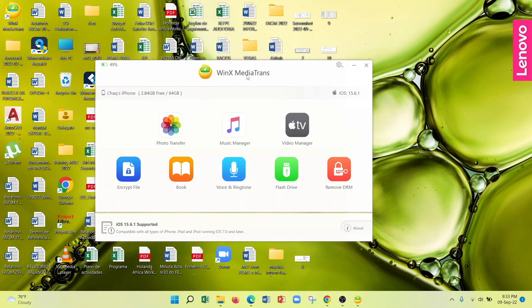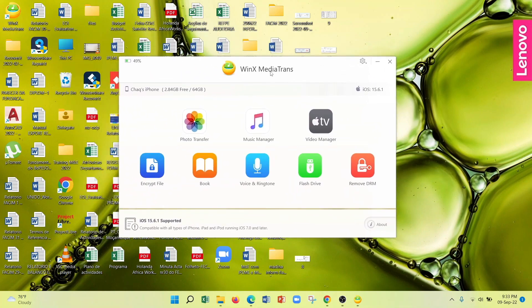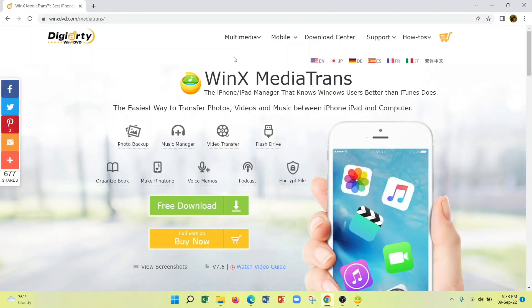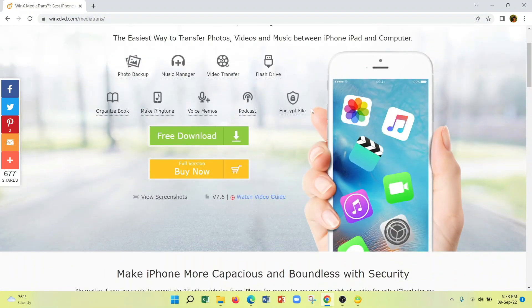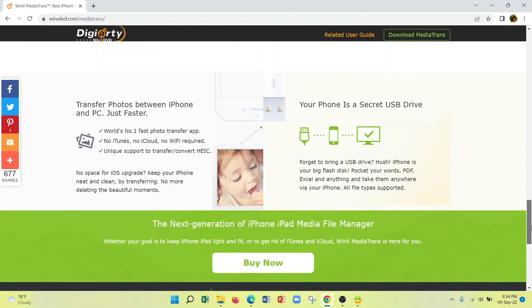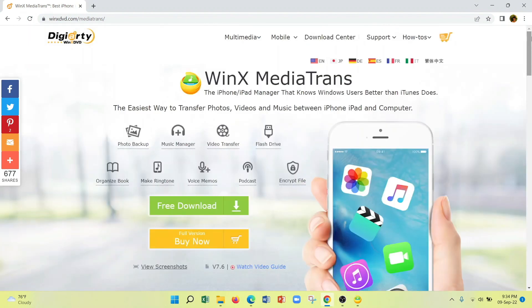So this is all about MediaTrends software — a straightforward software that allows you to transfer many types of files between your computer and your iPhone. To download MediaTrends, hop to the website winxdvd.com/mediatrends — the link is in the description box below. Tap 'Free Download'; they have a free version as well as a full version. I'd recommend trying the free version first, and if you enjoy it, you may wish to buy the full version.